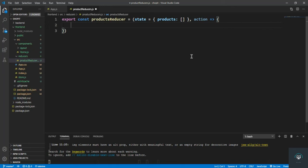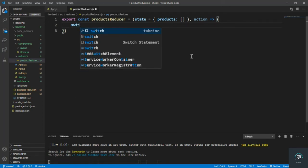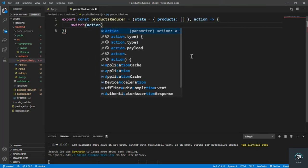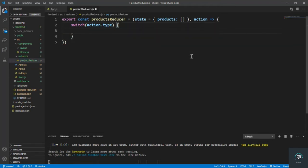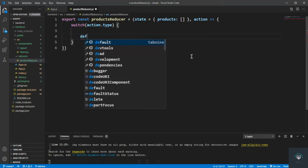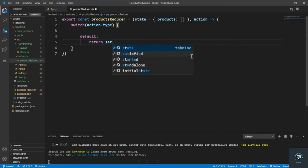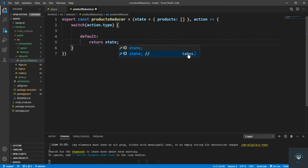First I have to type the switch statement: switch, and then I pass the condition, so I'll type action.type. In this switch you have to pass in different cases. The default case will return the current state, whatever we return in the default case.